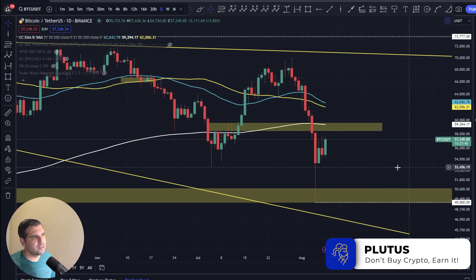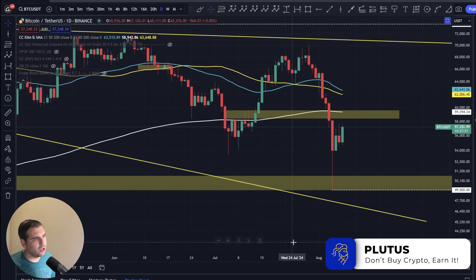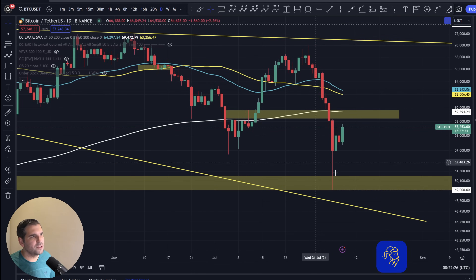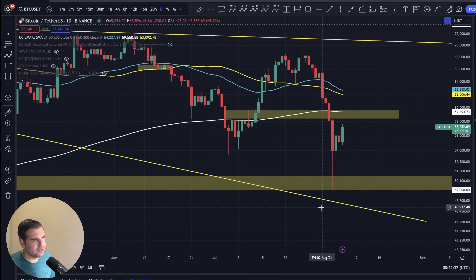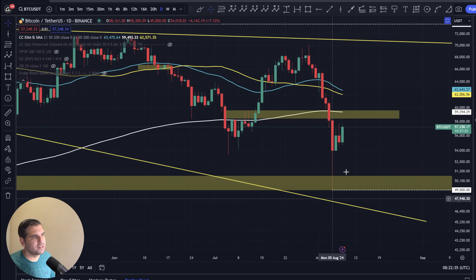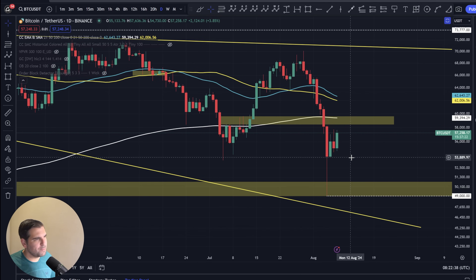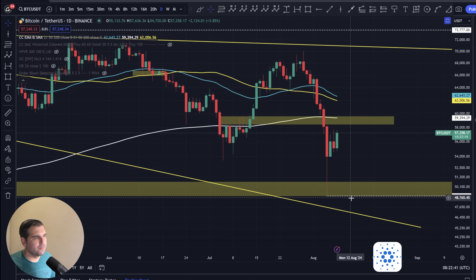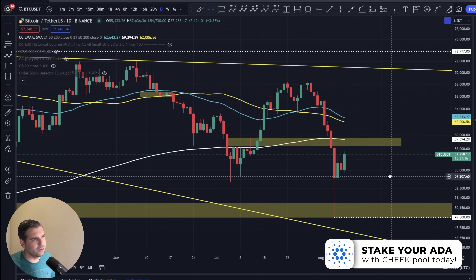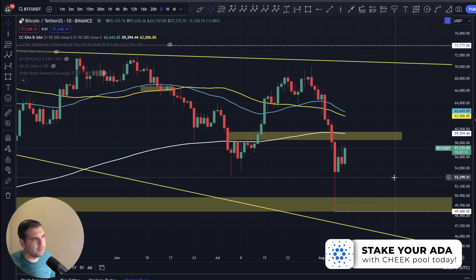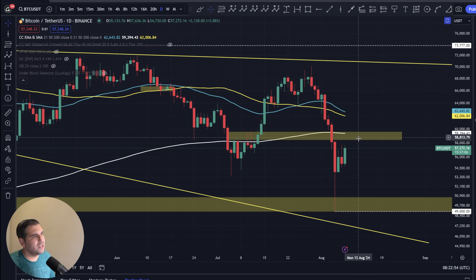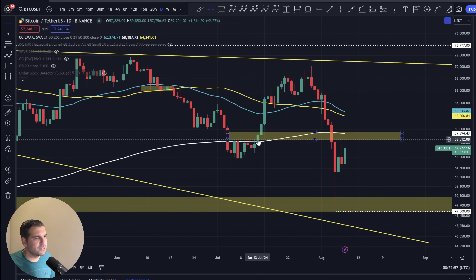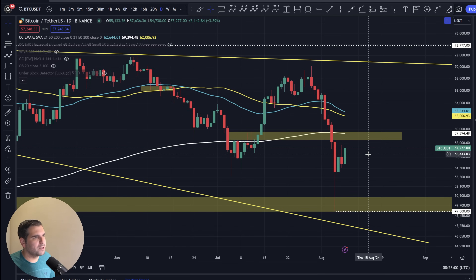A lot of the bulls are hoping the swing low at $49,000 holds. If we lose that area, we're looking for more turbulence and pain in the markets, taking Bitcoin's price down lower towards $45,000 and maybe even $42,000. Alternatively, the bulls could rally and look for a daily close above the 200-day EMA. If they can get a daily close above it, as we saw on July 13th, we could be in for a surge to the upside.